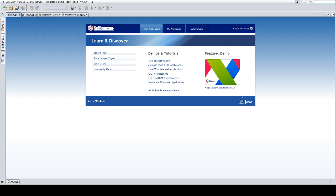Hi guys, welcome to another Teach2Code. Today I wanted to look at super classes. The whole idea of Java is that we have an object-oriented programming language, so we can have a class — let's just say a class called Employee. We're going to have multiple employees as we have a business, so instead of writing the Java file over and over again, what we can do is just simply make objects.